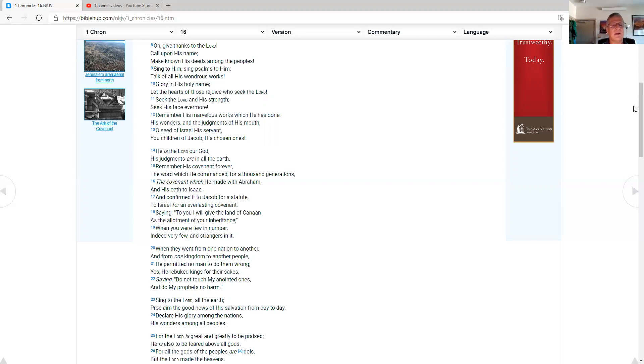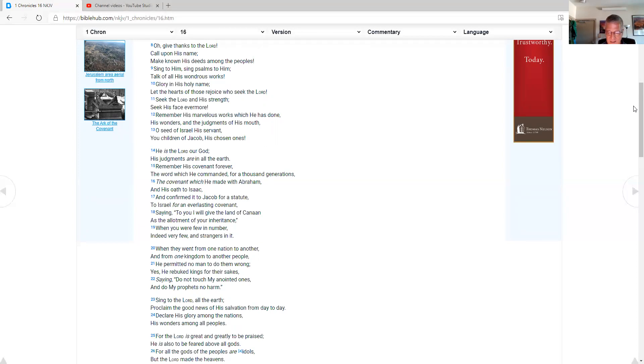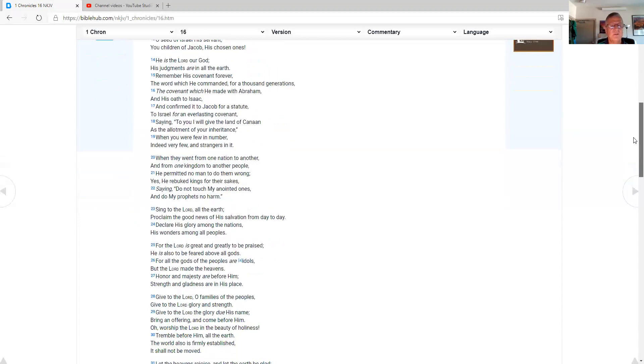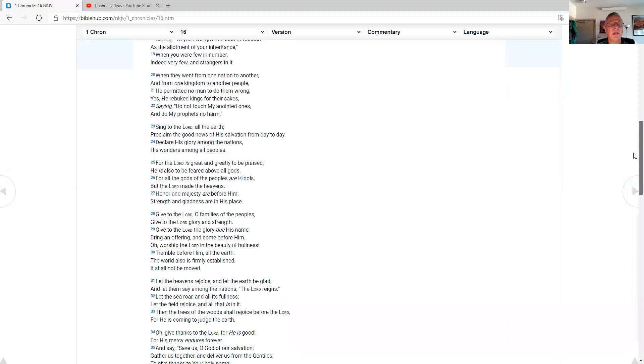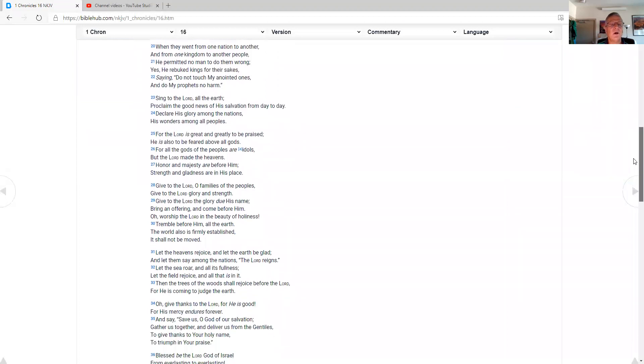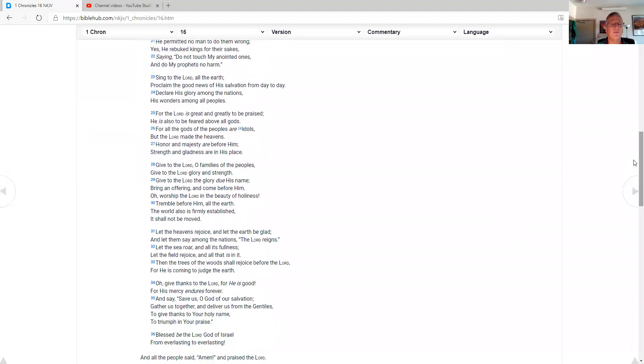He is the Lord our God. His judgments are in all the earth. Remember his covenant forever, the word which he commanded for a thousand generations, the covenant which he made with Abraham and his oath to Isaac and confirmed it to Jacob for a statue, to Israel for an everlasting covenant, saying to you, I will give the land of Canaan as the allotment of your inheritance. When you were few in number, indeed very few, and strangers in it, when they went from one nation to another and from one kingdom to another people, he permitted no man to do them wrong. Yes, he rebuked kings for their sakes, saying, do not touch my anointed ones and do my prophets no harm.